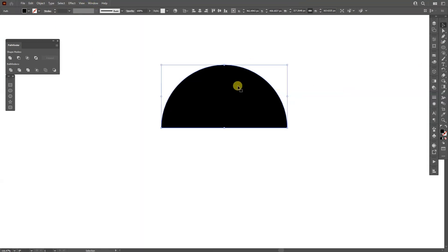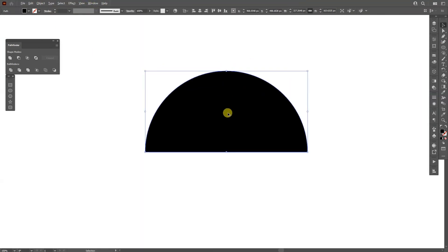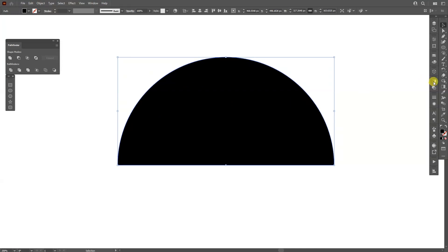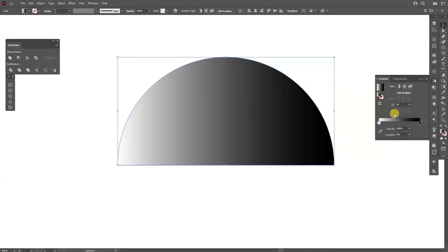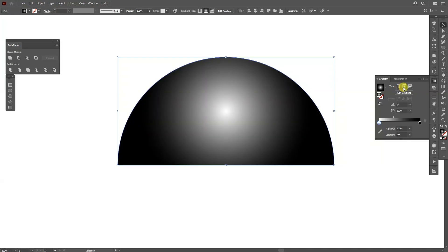From here I'm going to zoom in, go to the Gradient panel, and activate the gradient. We have the linear gradient, the radial gradient, and then this little thing here — the freeform gradient. This is what we need.